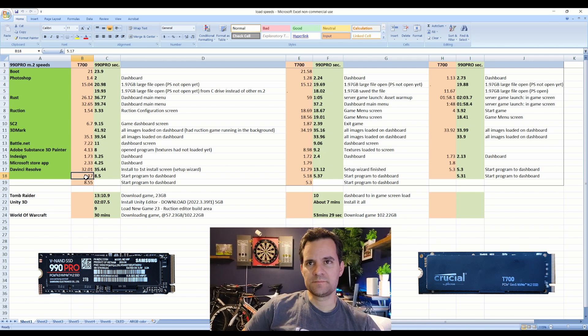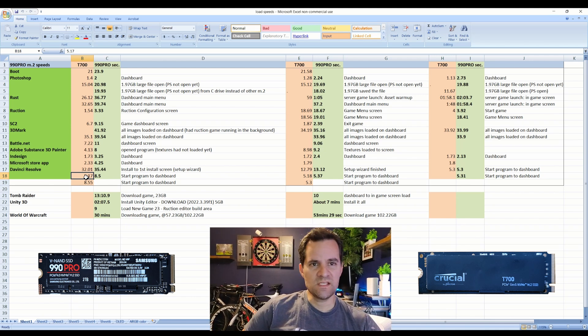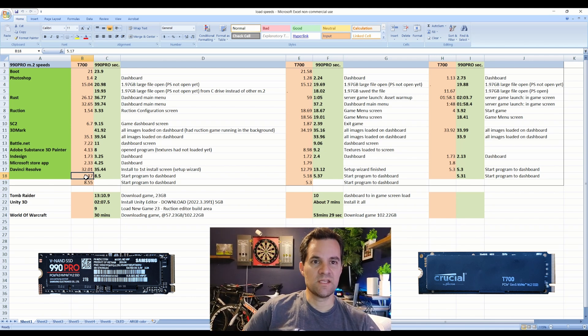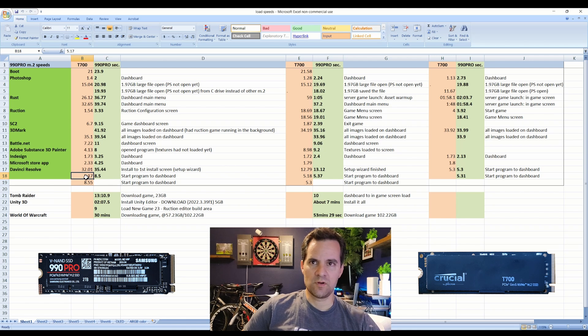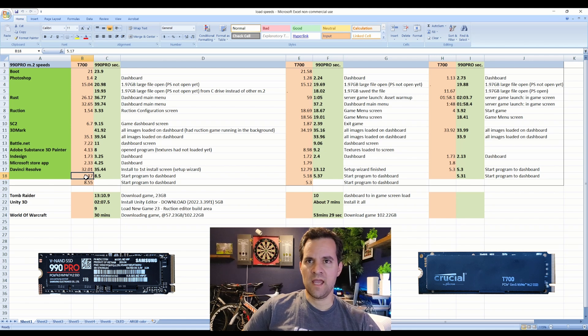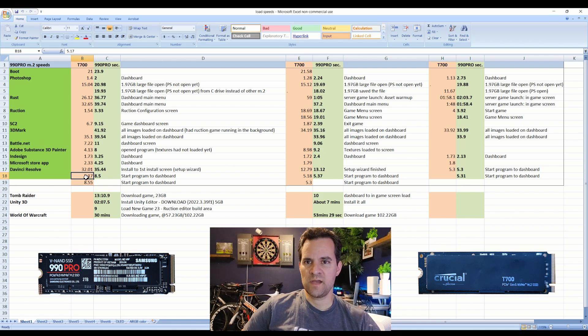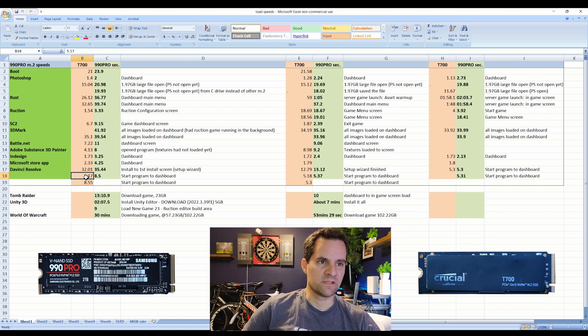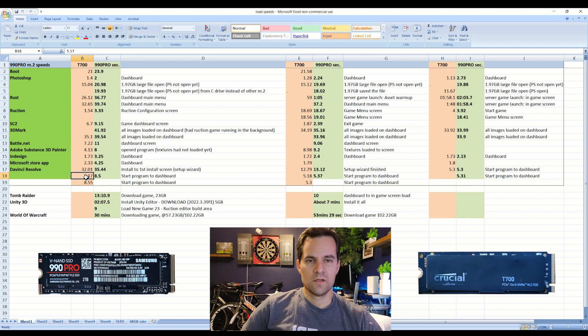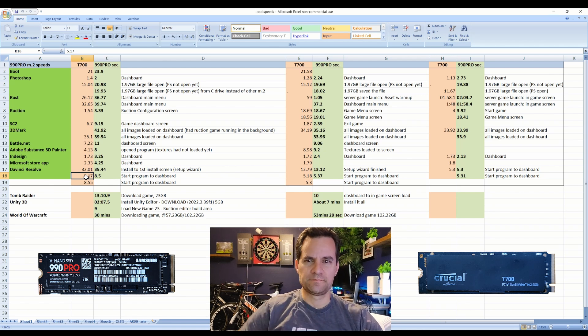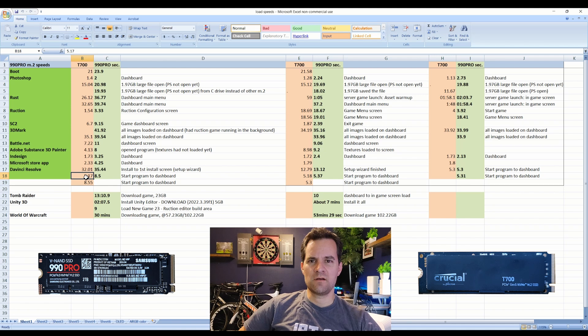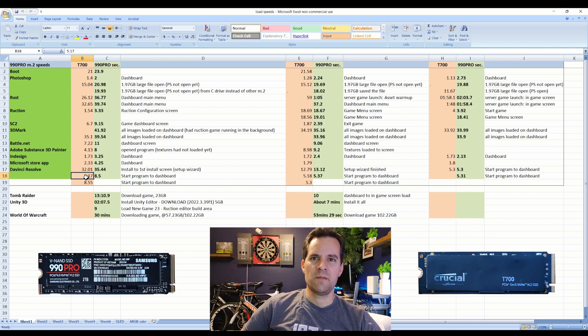I will say that the T700 has never been slower than the 990 Pro in any situation regardless of all the testing. It's always faster or about the same, and considering it's really not that much more expensive.